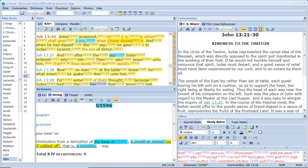Jesus answered, He it is to whom I shall give a sop, when I have dipped it. And when he had dipped the sop, he gave it to Judas Iscariot, the son of Simon.